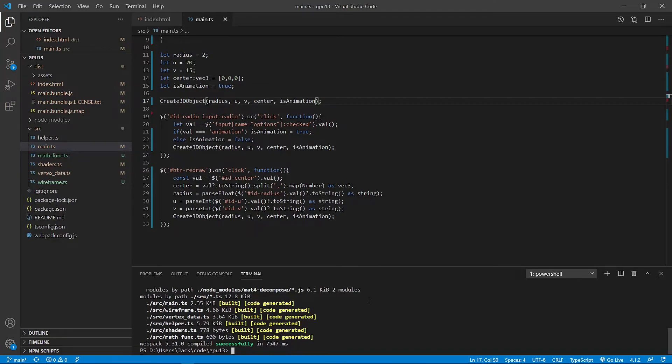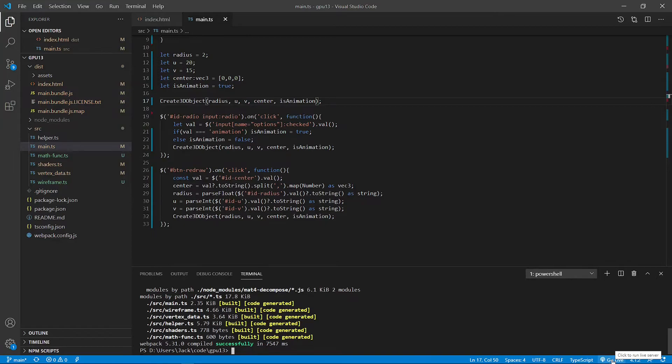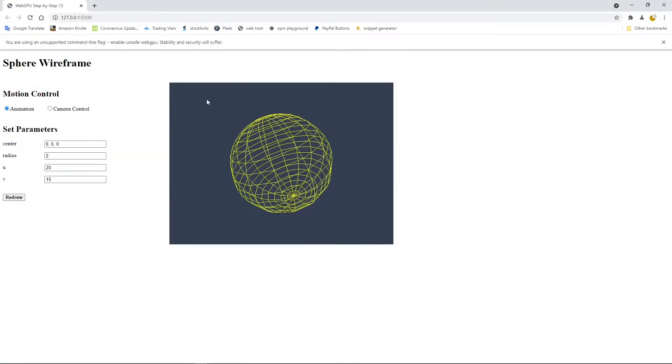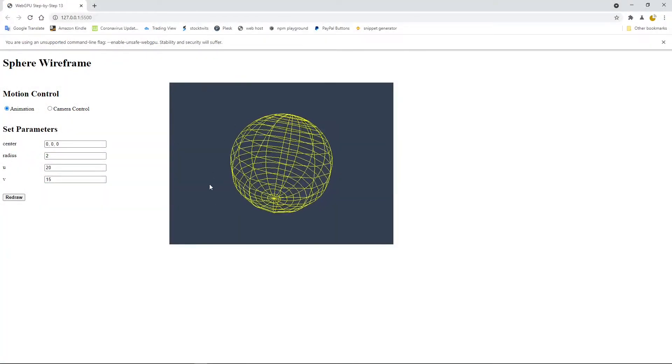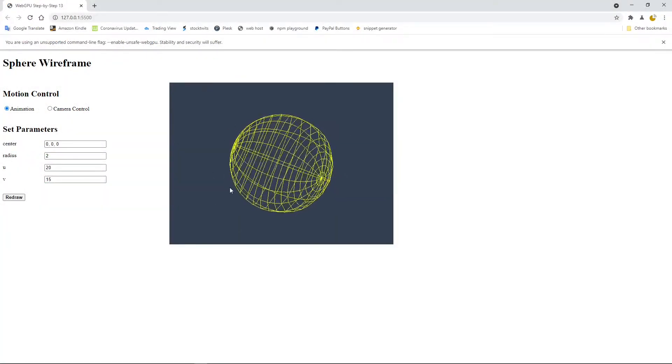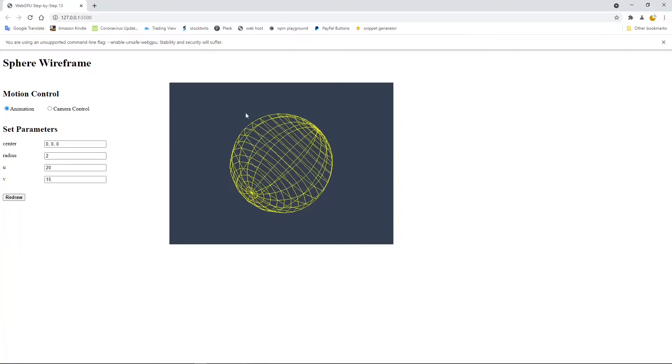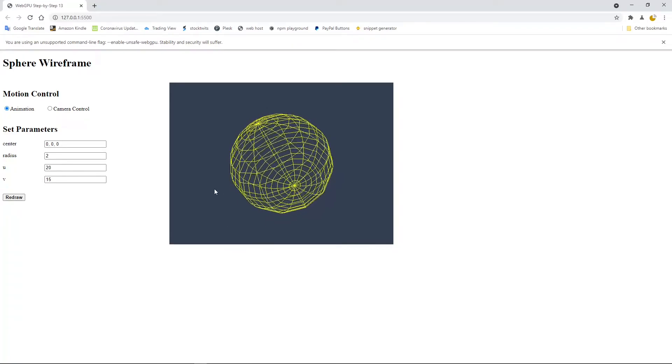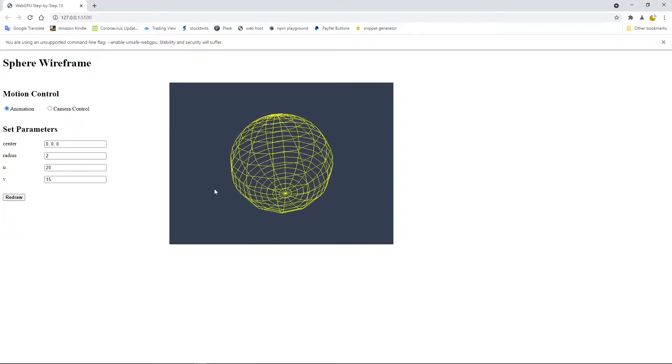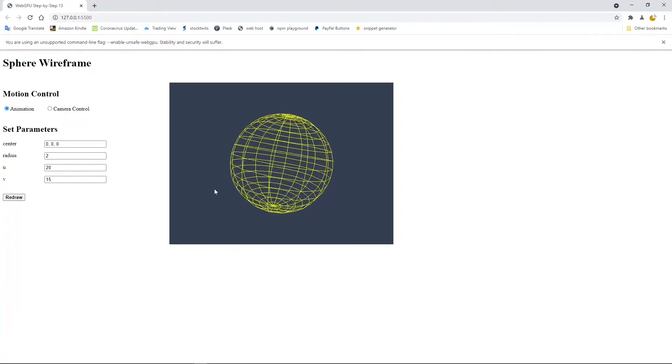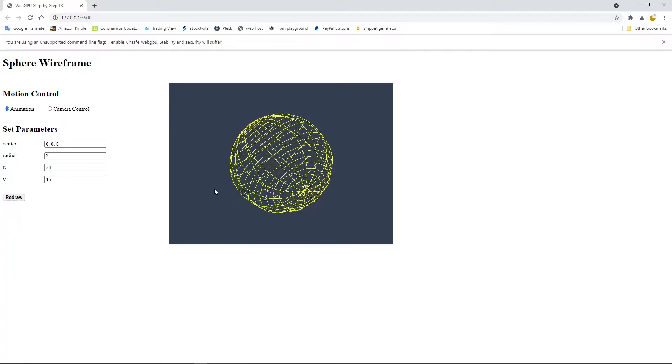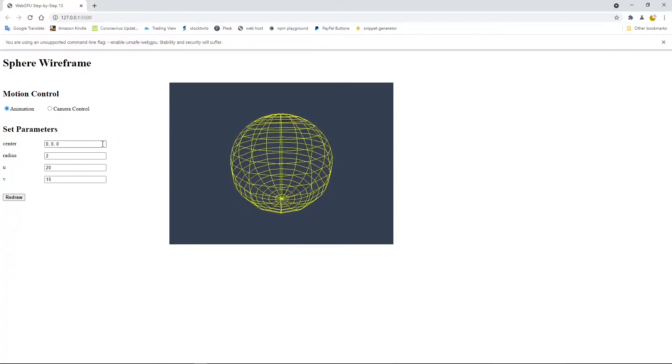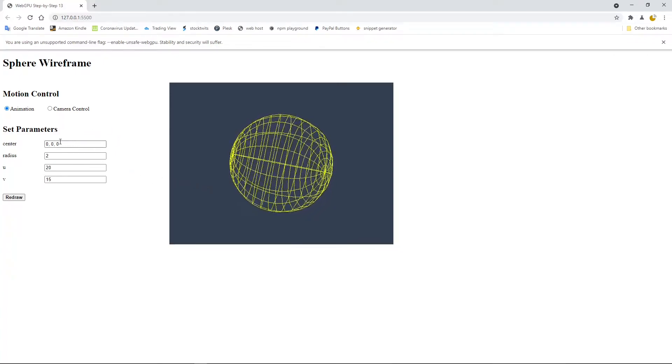Now we can click the go live link from this status bar area to open Chrome Canary to view the sphere wireframe. So click this link. You can see the animated sphere wireframe on this page.